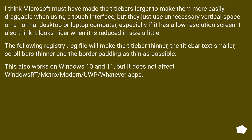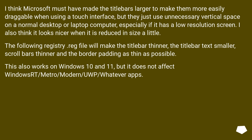The following registry .reg file will make the title bar thinner, the title bar text smaller, scroll bars thinner, and the border padding as thin as possible. This also works on Windows 10 and 11, but it does not affect Windows Metro, Modern, UWP, or whatever apps.